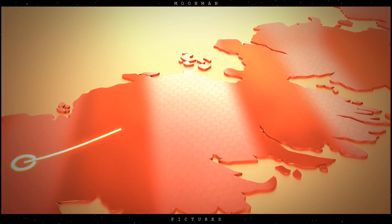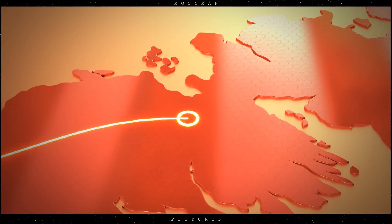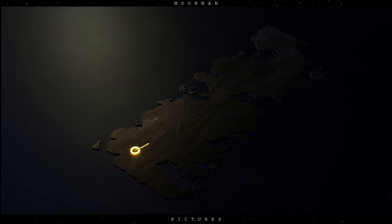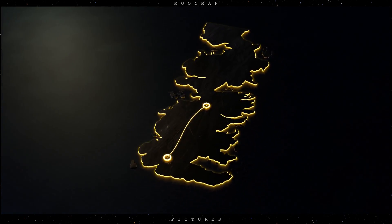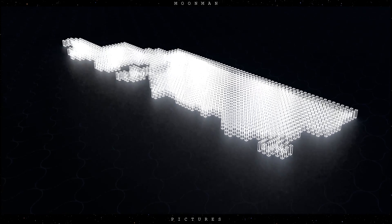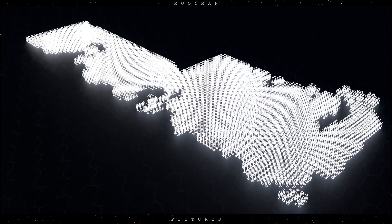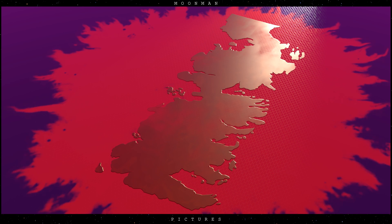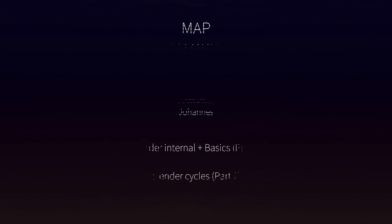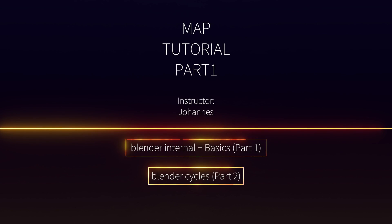Hey guys, I thought it was about time to make a new tutorial for you. Today's tutorial is about creating a map in Blender.